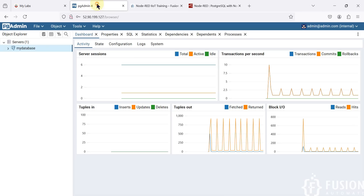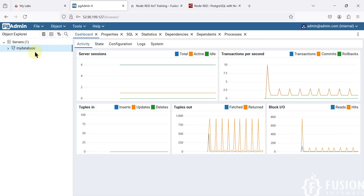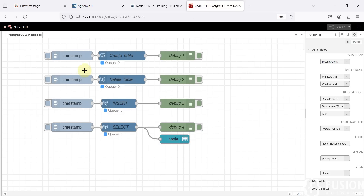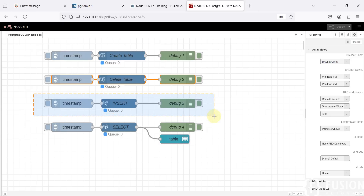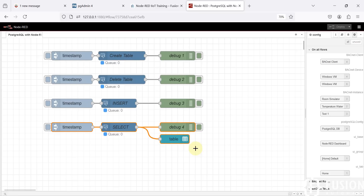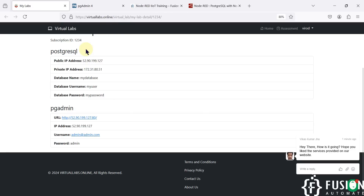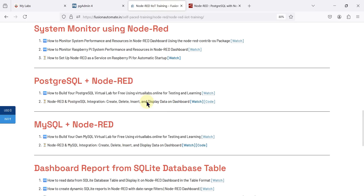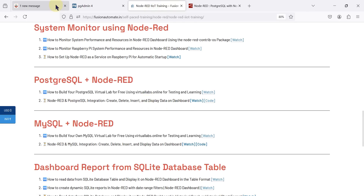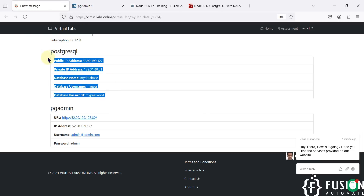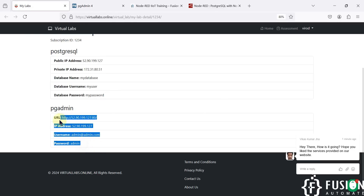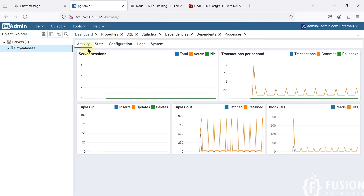Here is our Node-RED flow. This section is to create the table, this section is to delete the table, this section is to insert data into our table, and this section is to select the data from our table and display it on the Node-RED dashboard. I have created this PostgreSQL virtual lab using virtuallabs.online. If you want to create the same virtual lab, you can watch that video. Here are my PostgreSQL database details and pgAdmin details which I am accessing right now.